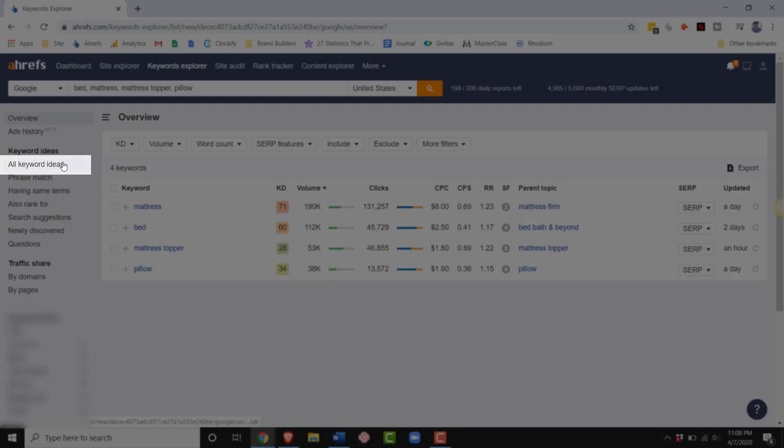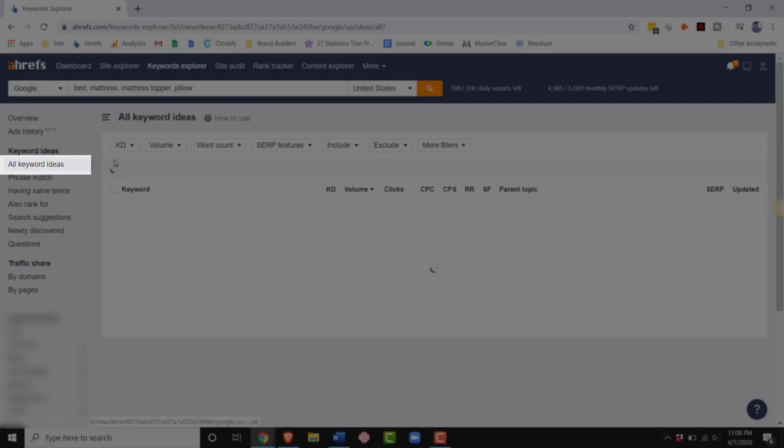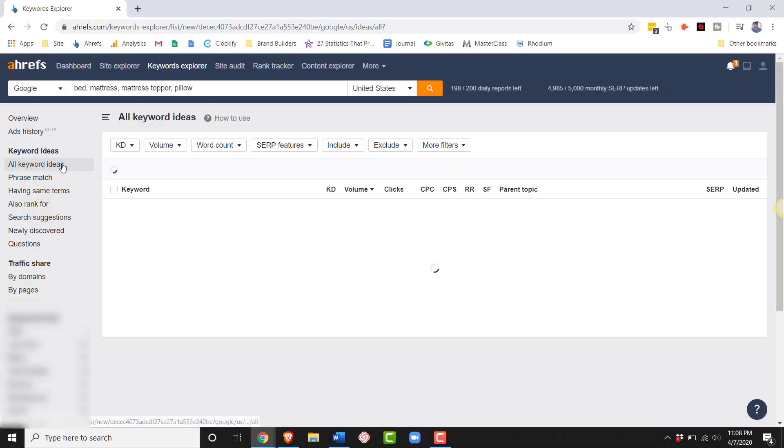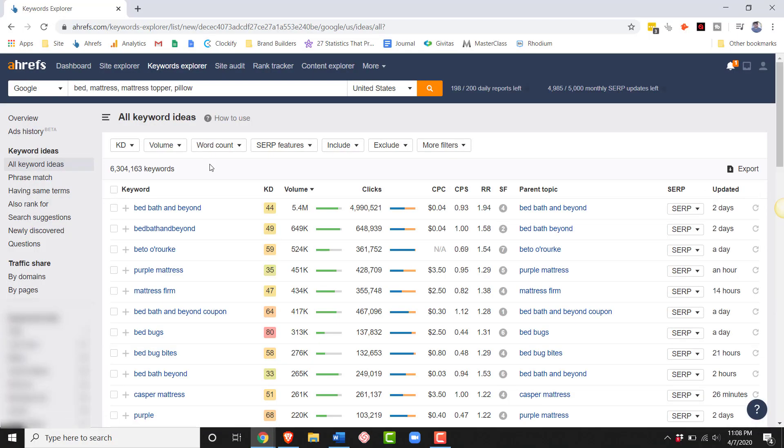Then once you have those, we want to see all the keyword ideas. Now, this might be different in each tool, but in Ahrefs it literally says all keyword ideas. Now, we have over 6 million keywords. We need to do some serious filtering.